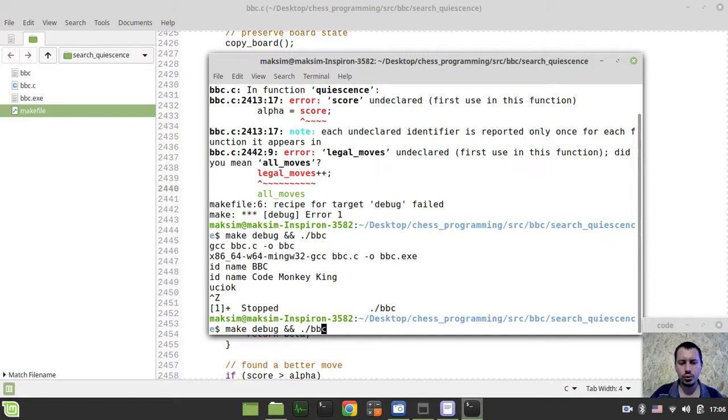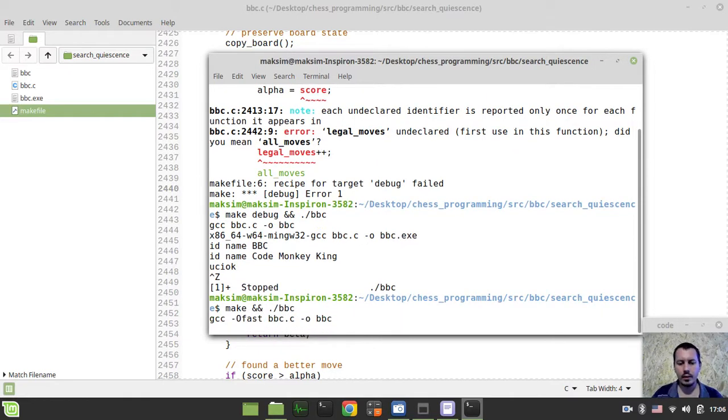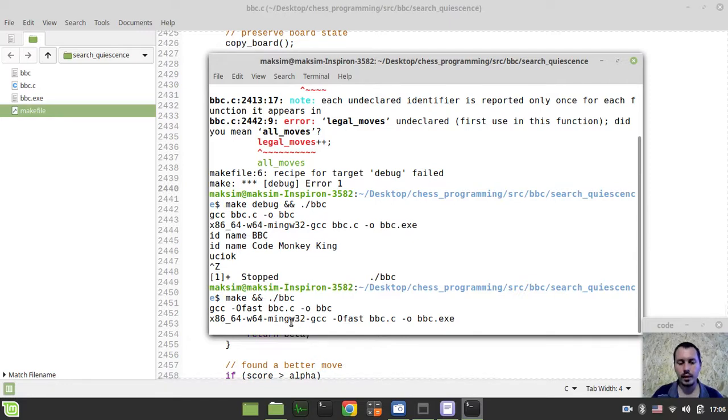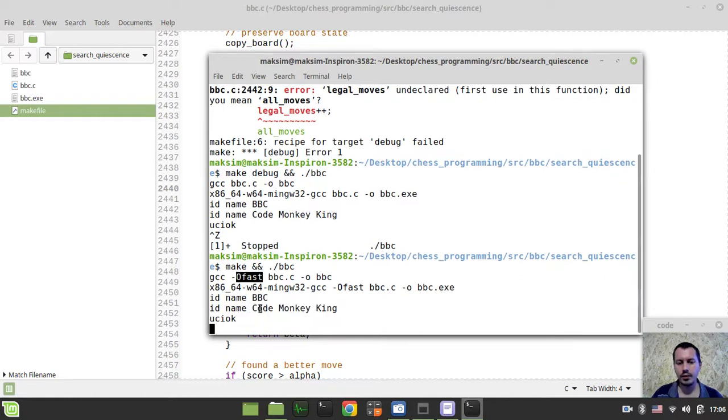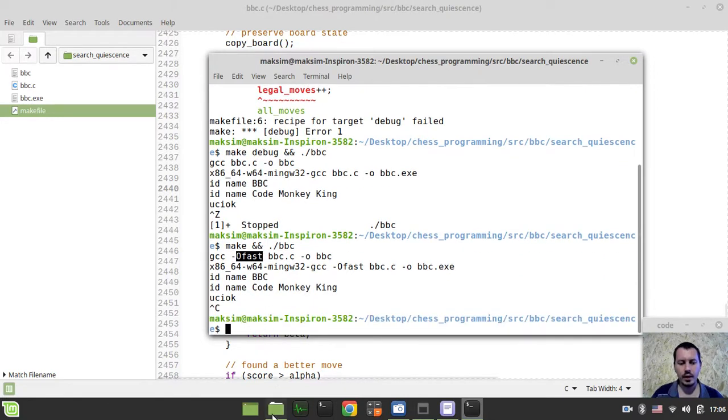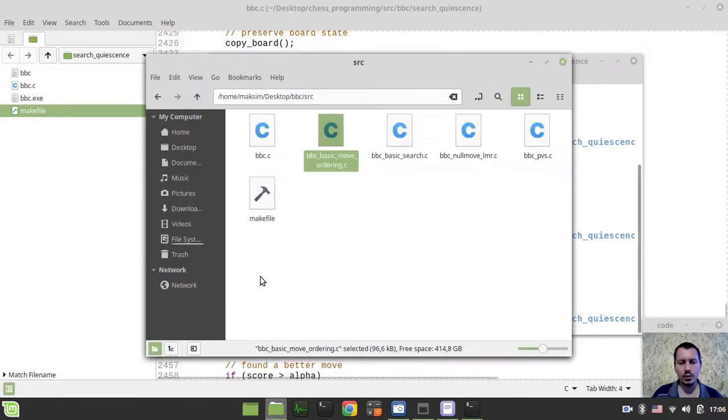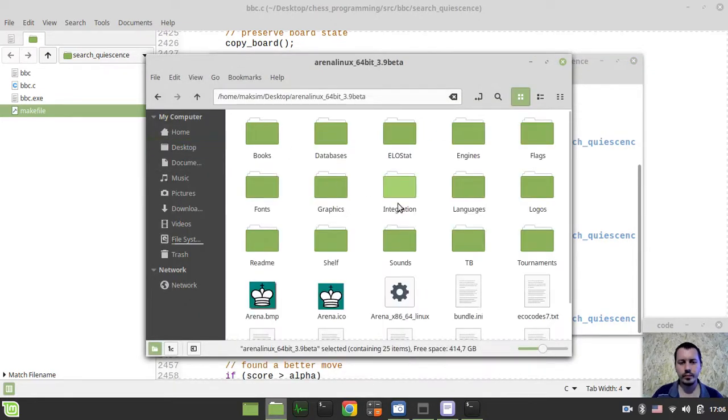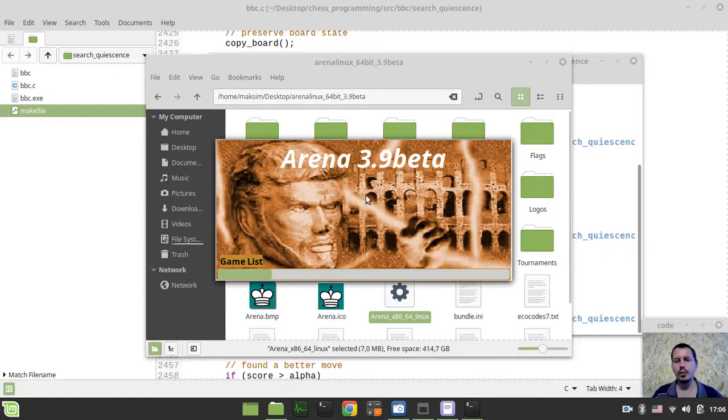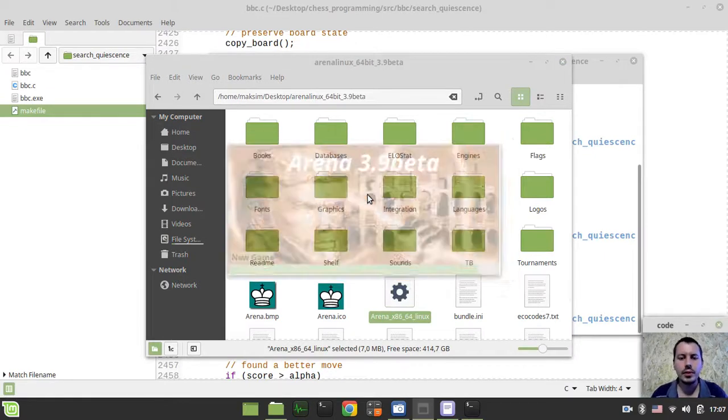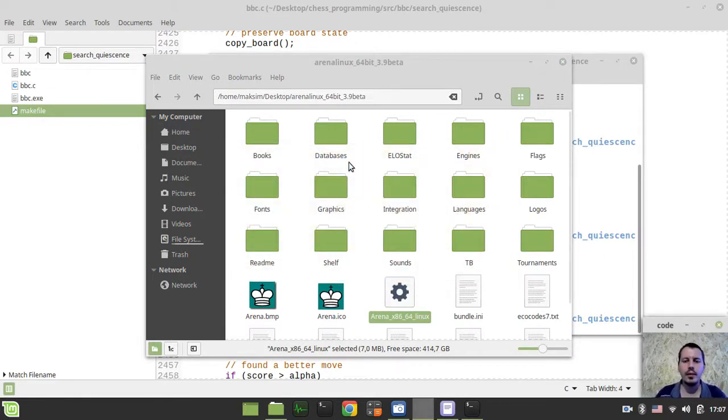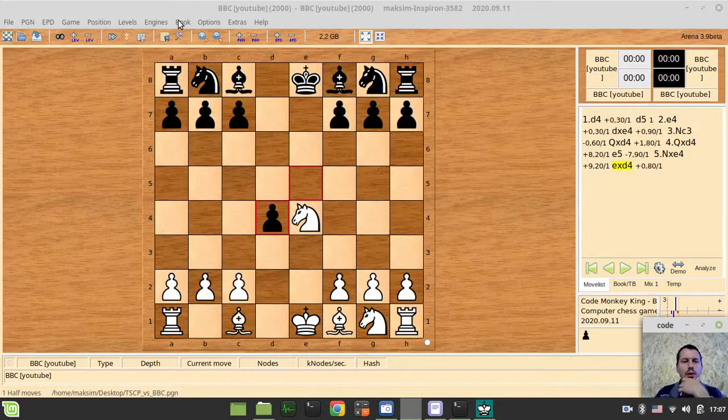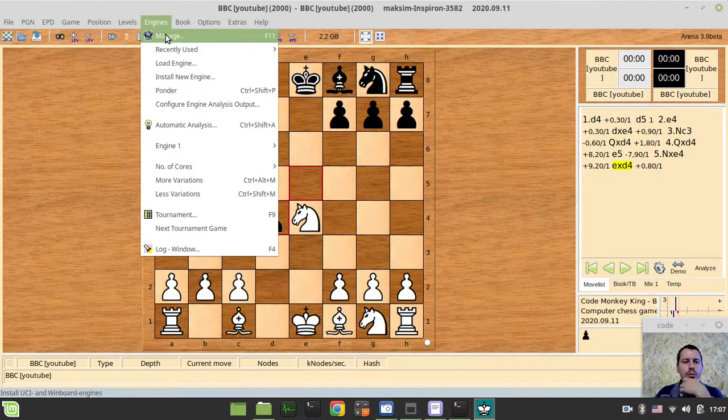this should actually be able of providing our quiescence search logic. So just compile this with some minus O fast optimization flags just to make it faster and now let's go to where our arena GUI executable lives and run the arena GUI.